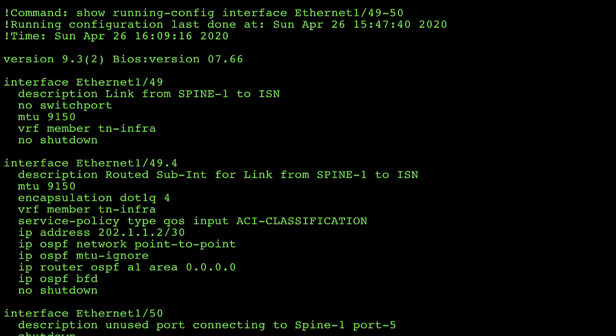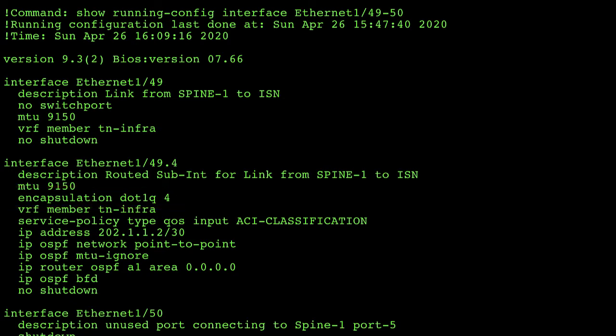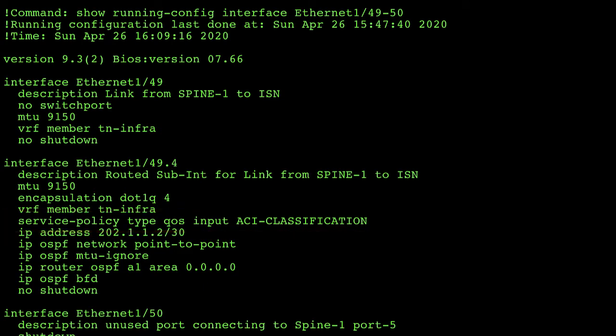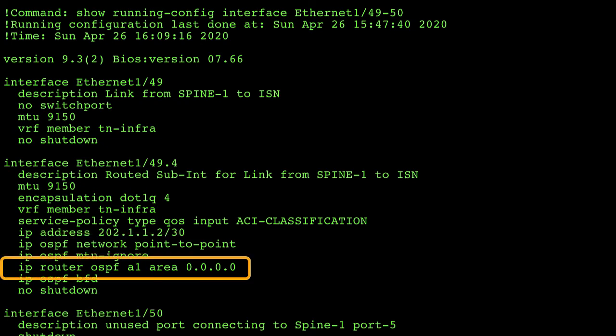Furthermore, if we look deeper at Ethernet 1/49.4, you can see a few additional configurations that are required. First, that I'm tagging this encapsulation on VLAN 4. It must be VLAN 4. It cannot be any other VLAN. This is because that value is hard-coded in the spine and our side has to match. You'll notice I have a little bit of QoS going which I'll go into a little bit more detail later. You can also see that I've got OSPF configured as a point-to-point network and I've put this interface into area 0.